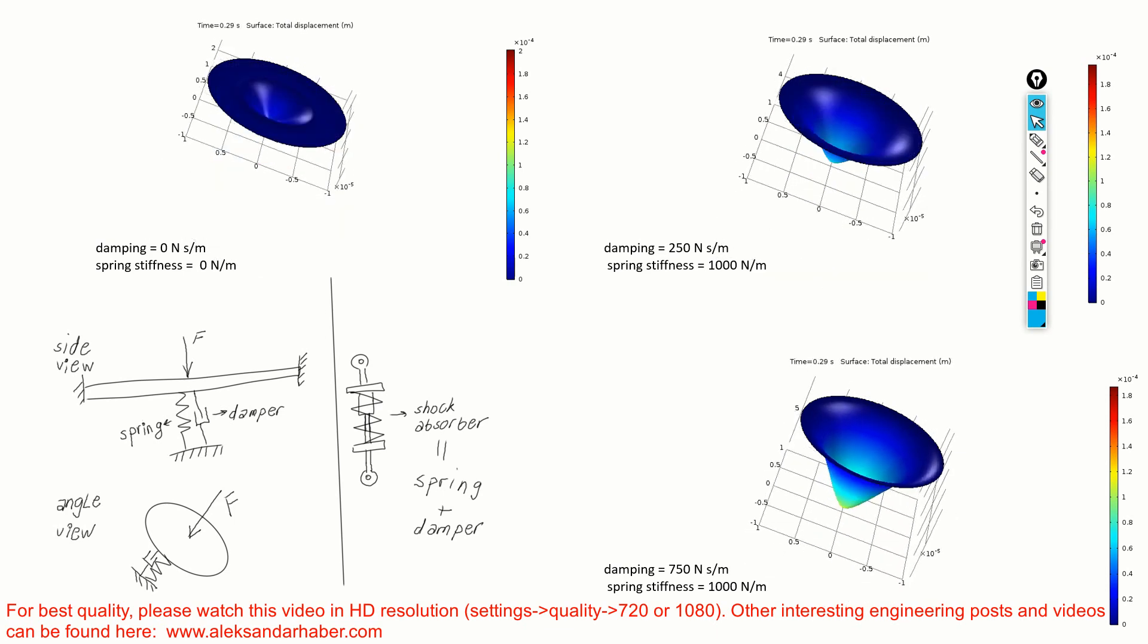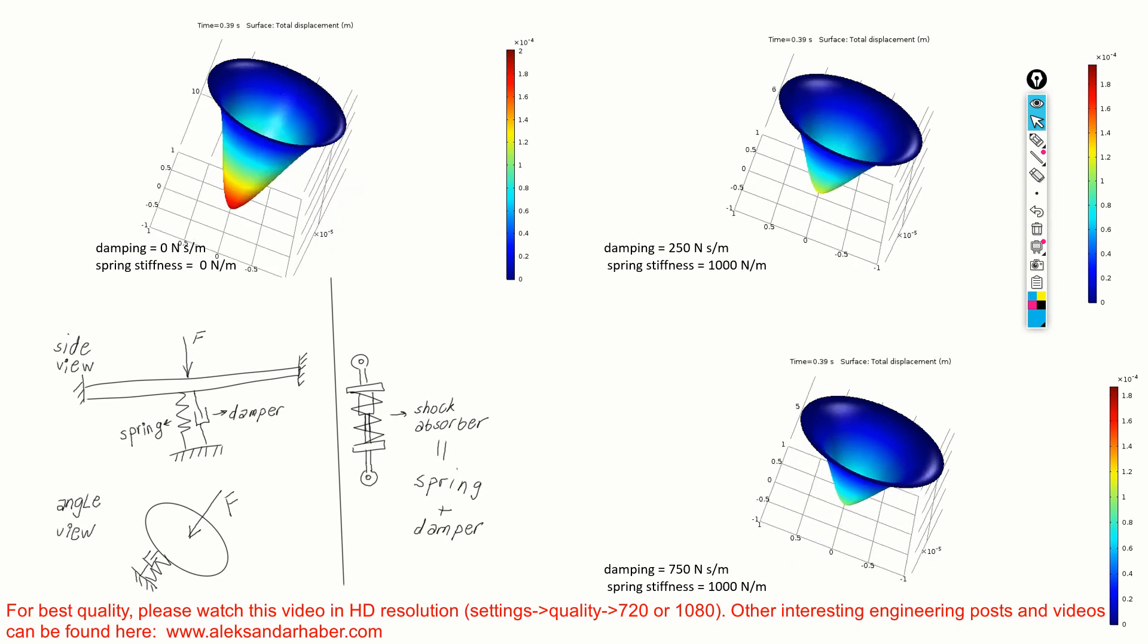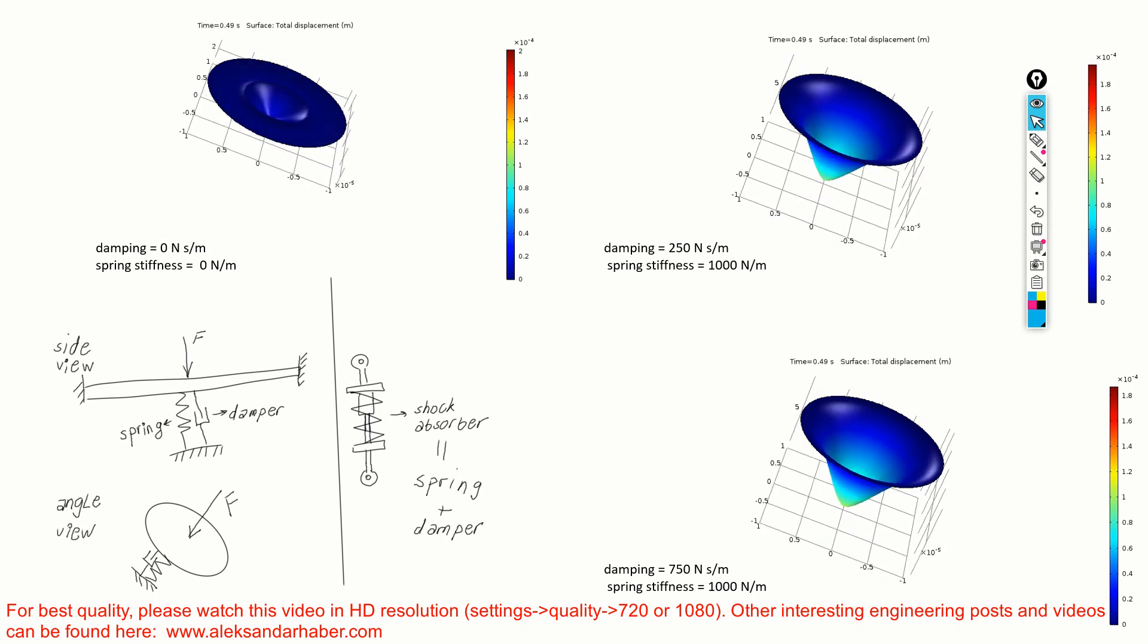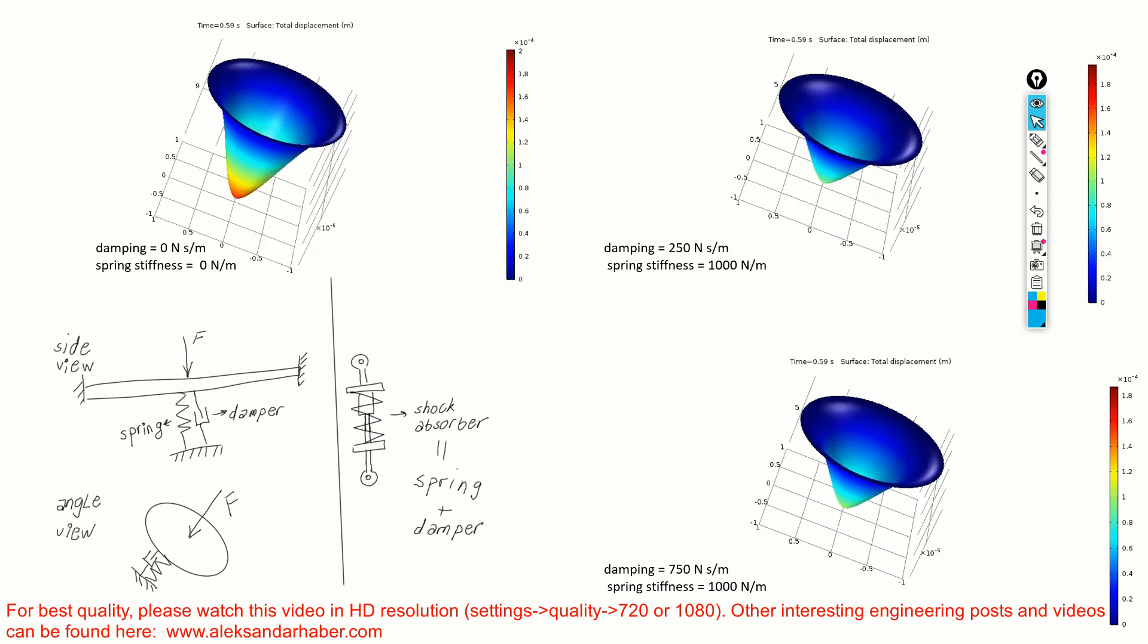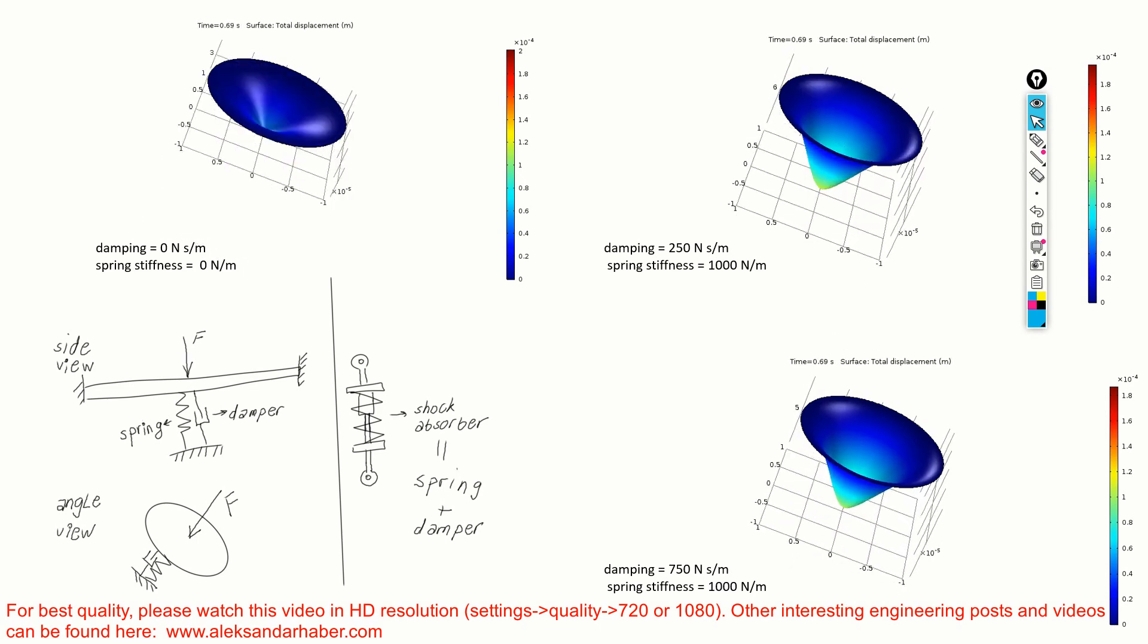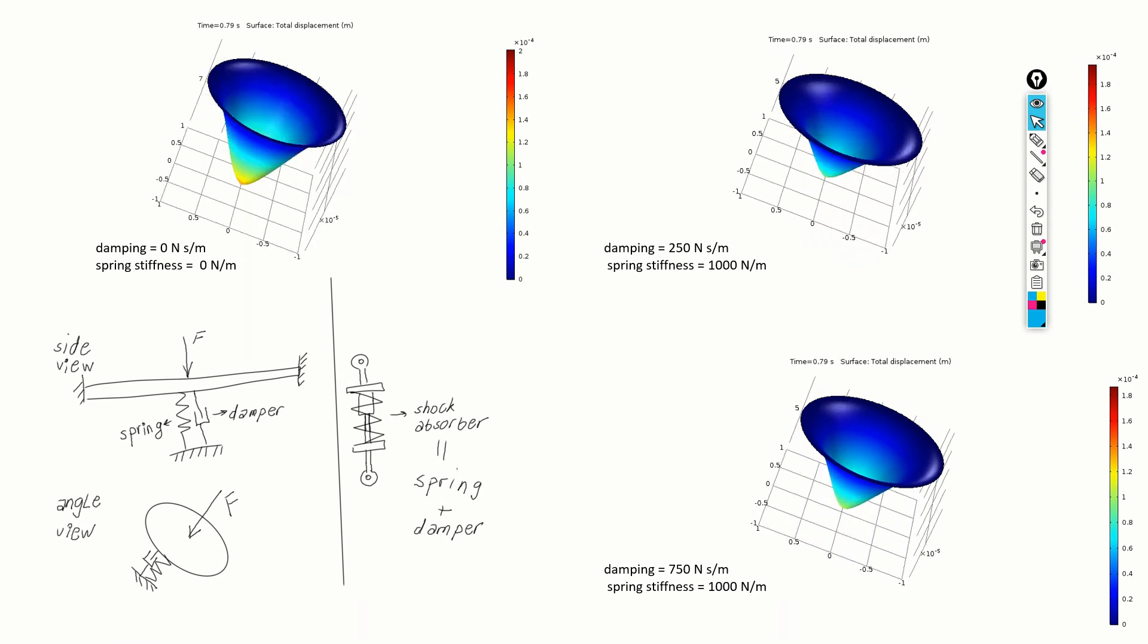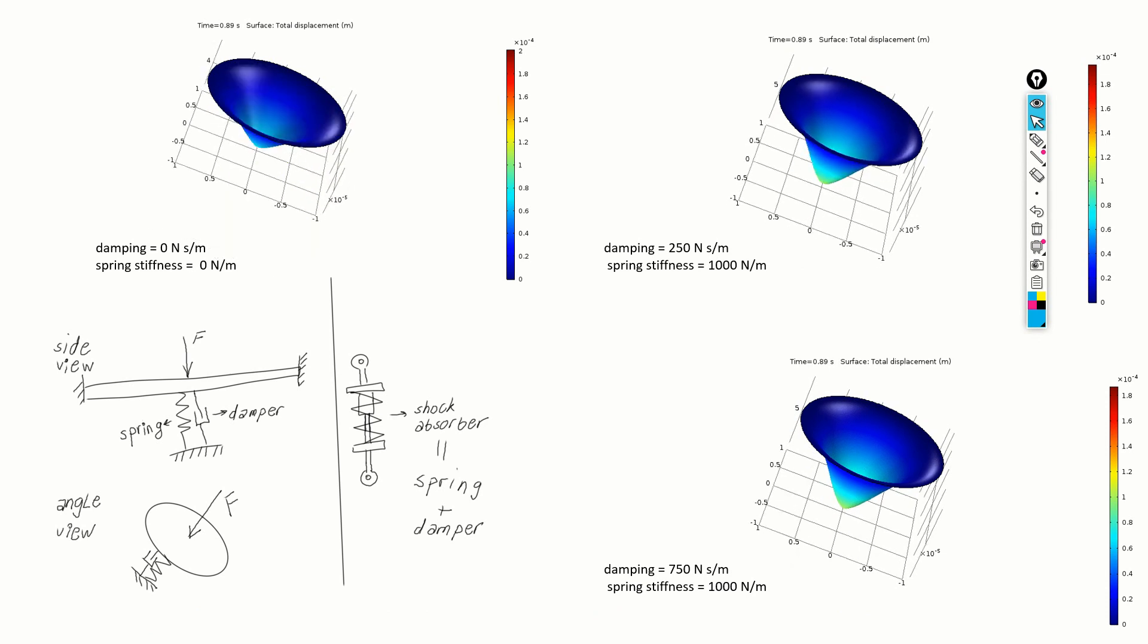Motivated by this, in this video, we will present a simple method for incorporating the model damping.